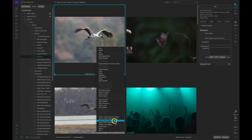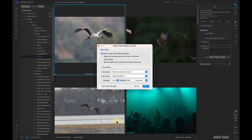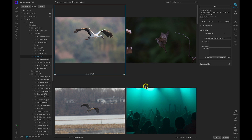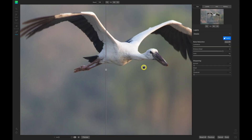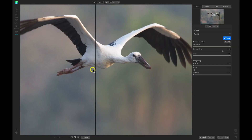You only need to open it once and it will show up every time you right-click. So let's choose 'Send to ON1 No Noise AI.' I'm going to choose the 'Edit Original' option because I want to modify that original raw data. We'll choose Edit and we can see it's doing a great job of removing all of that noise within the photograph while leaving the detail in the bird.